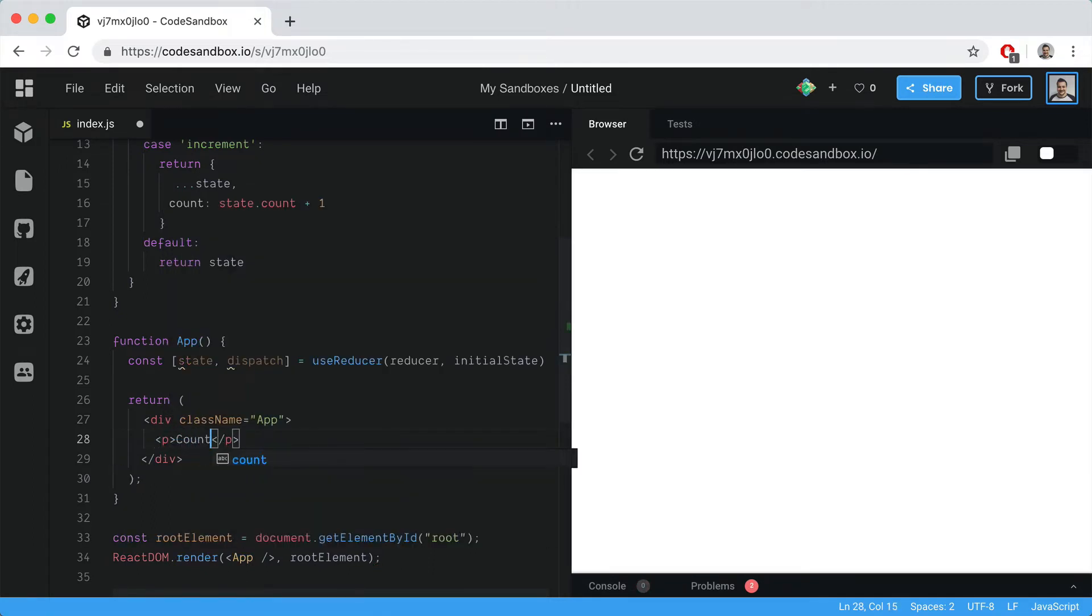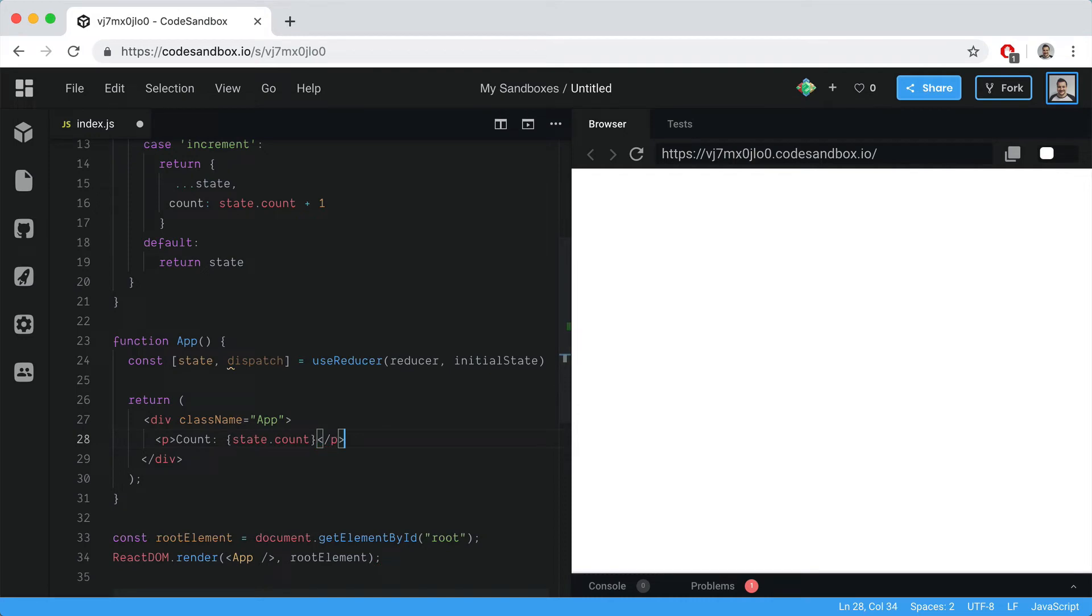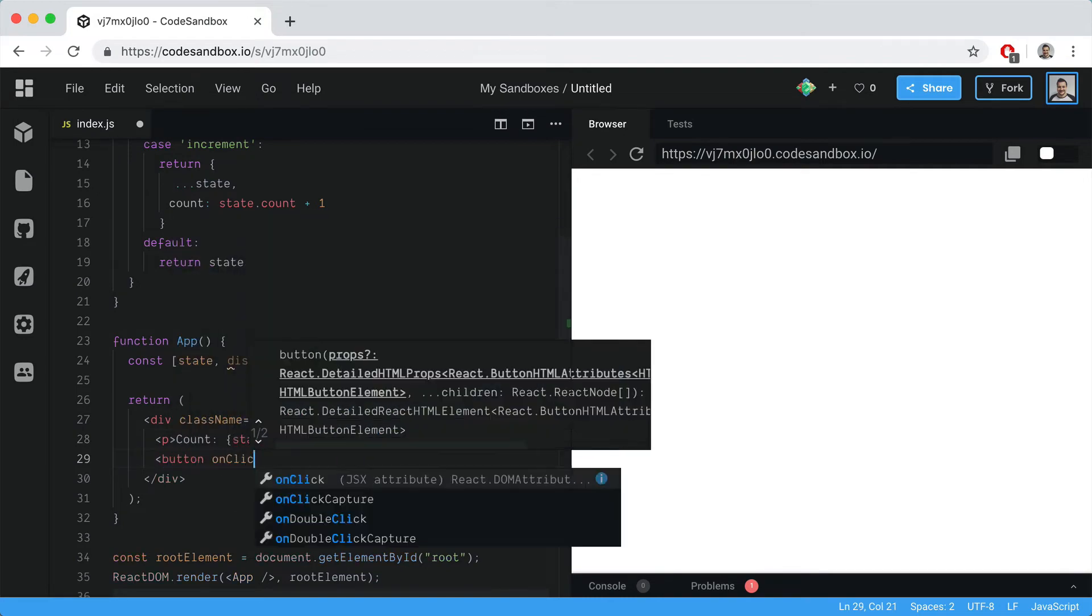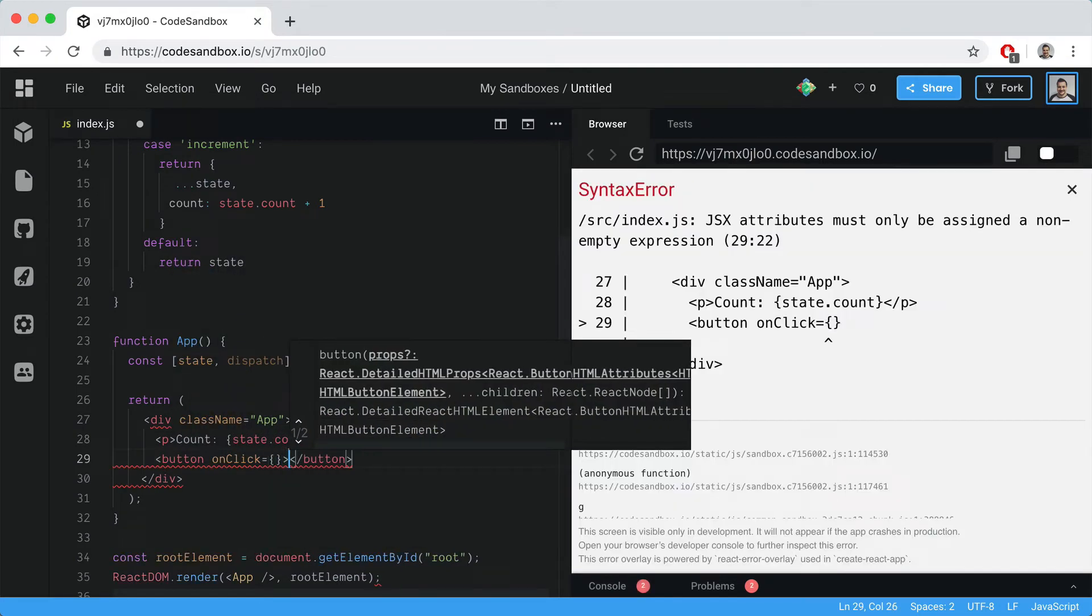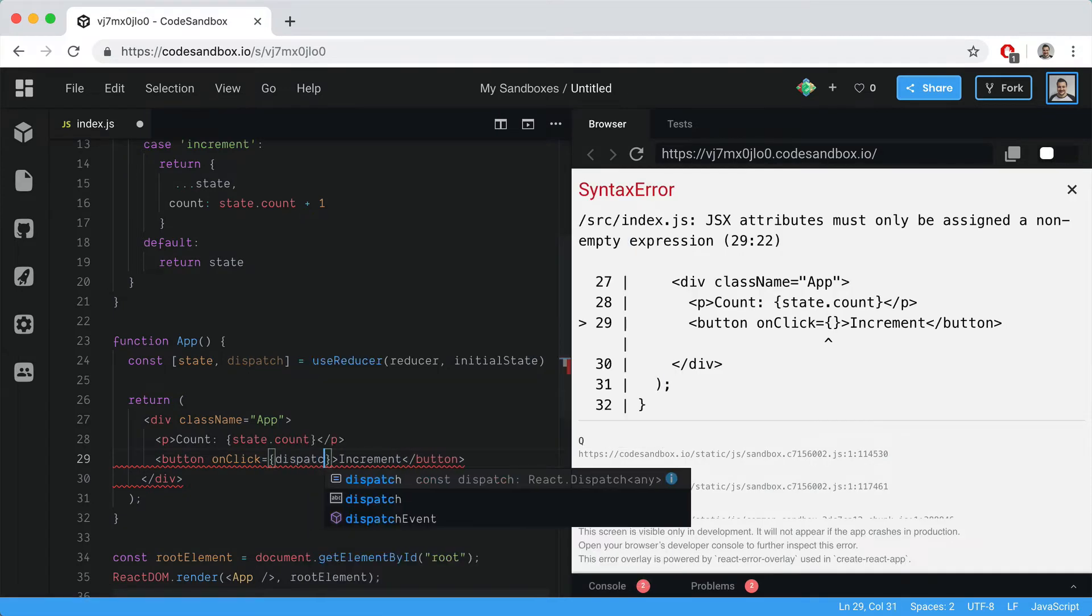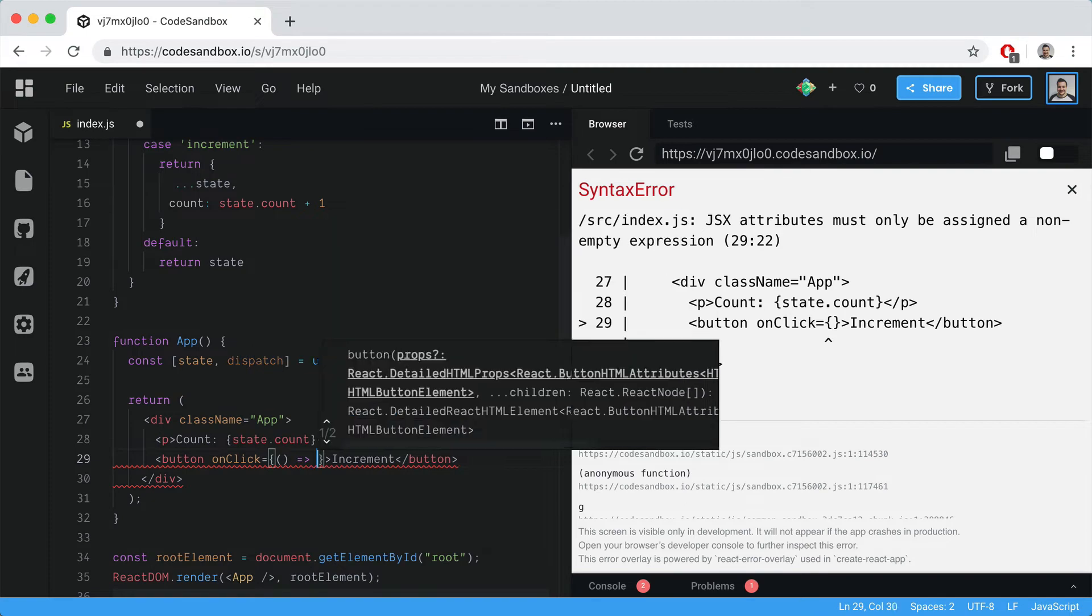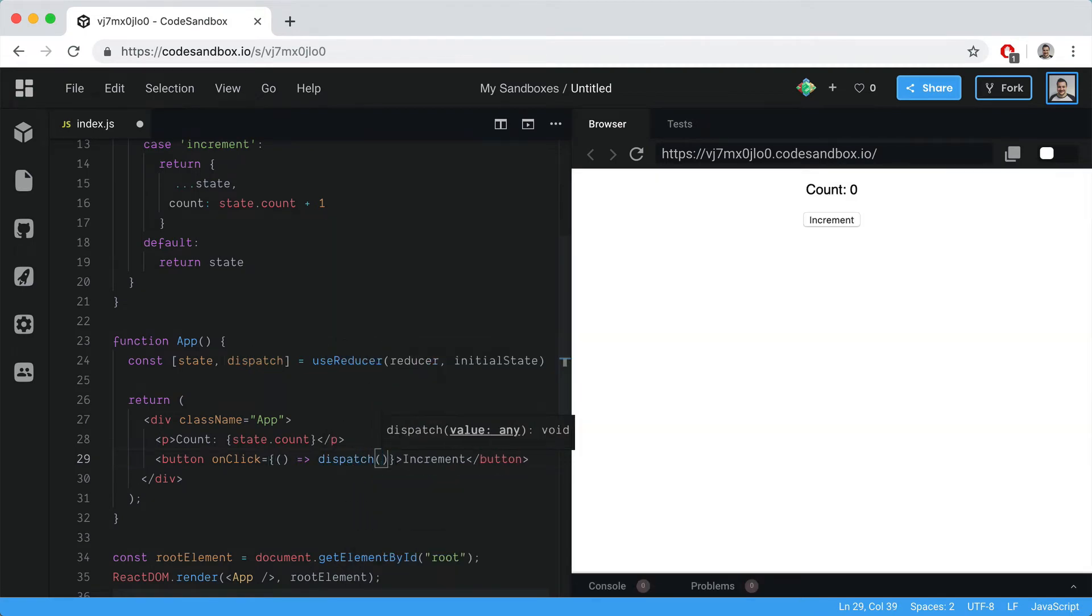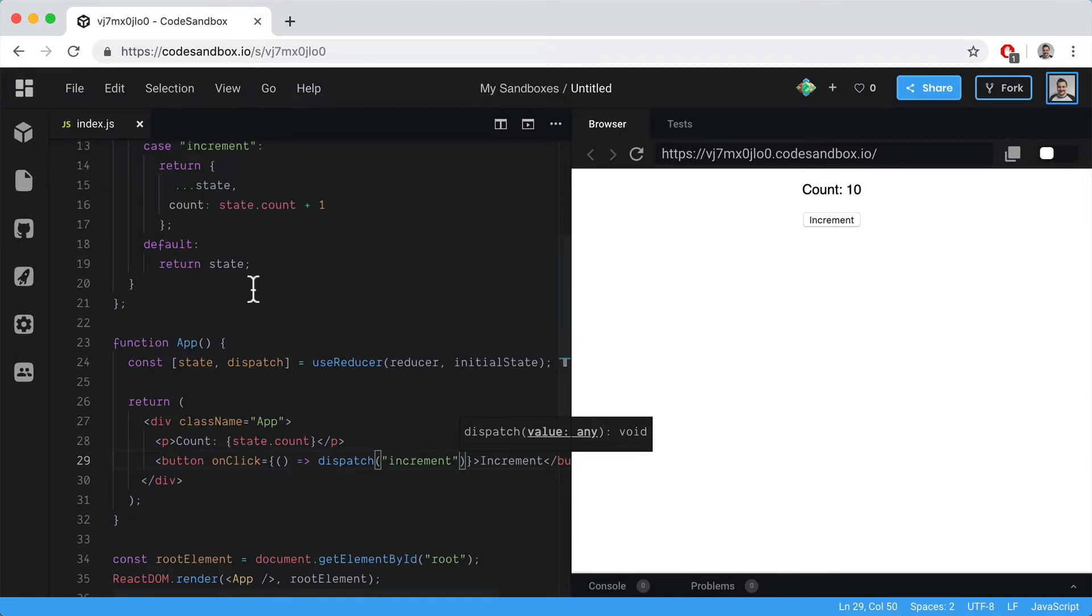Inside of here, let's display the state.count and add an onClick handler for a button. This will call dispatch with the increment action type. With that saved, we should be able to hit the button and that will increment the count.